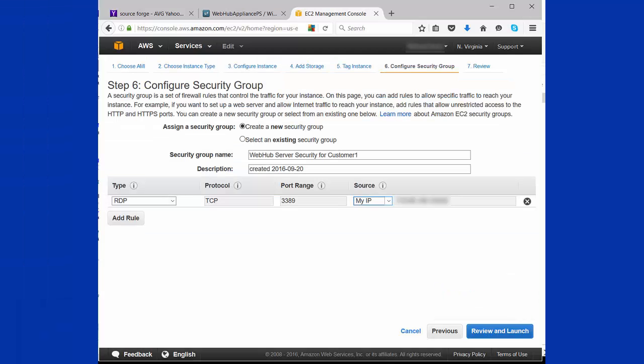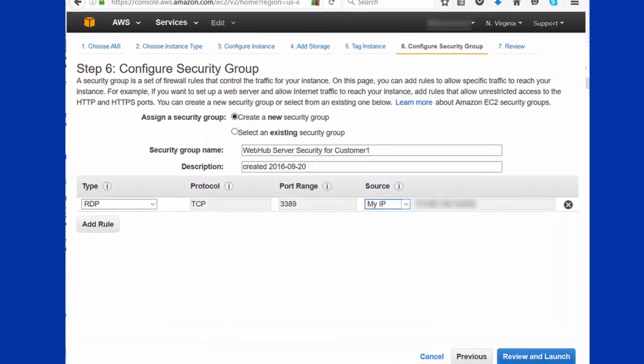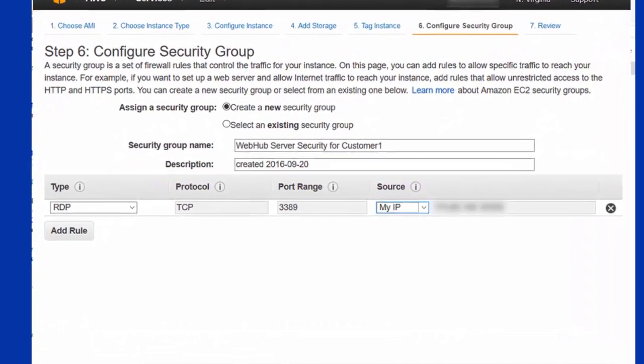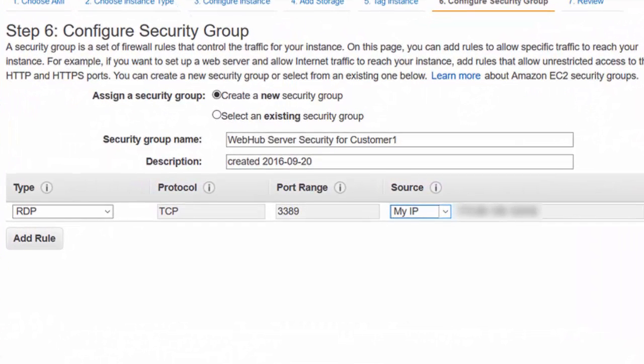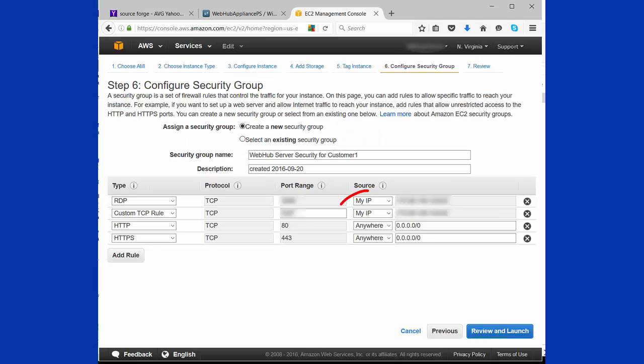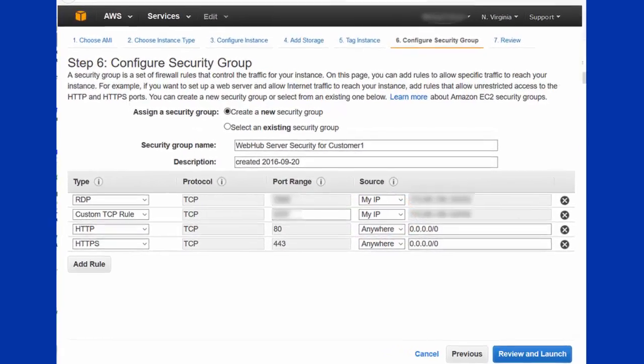Initially, you will use the default port of 3389 to access the server. Later, a PowerShell script will make it easy to use a non-standard port for remote desktop. Restrict port 3389 to MyIP so no one else can get onto the server until you are done configuring it.